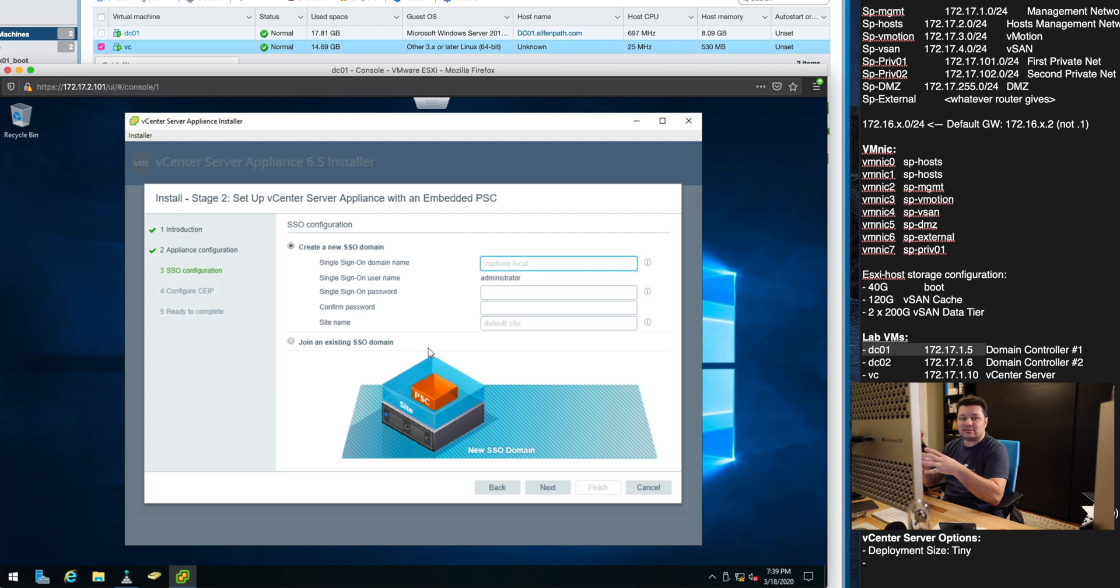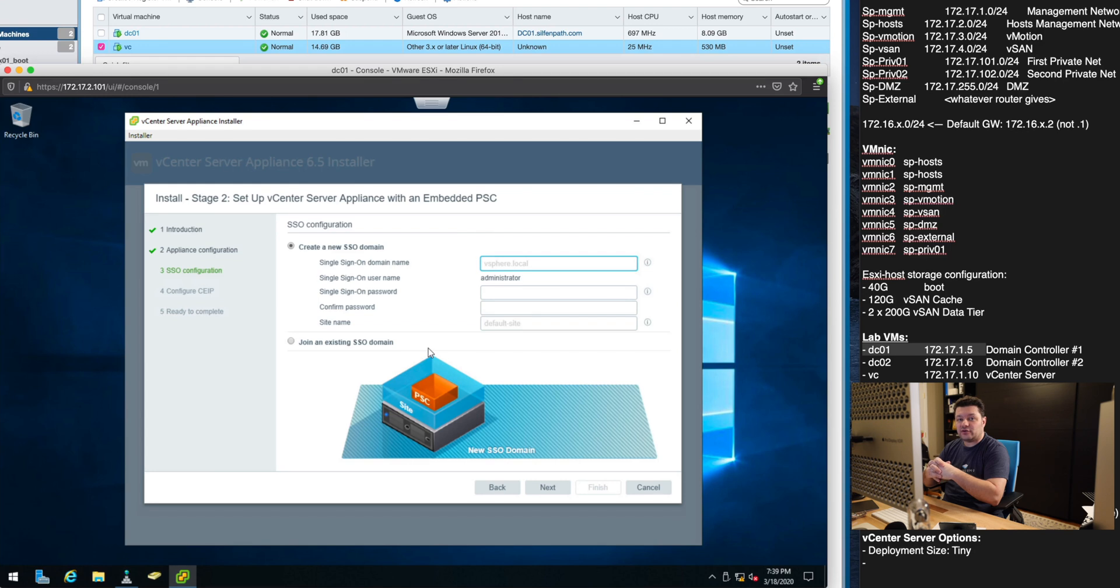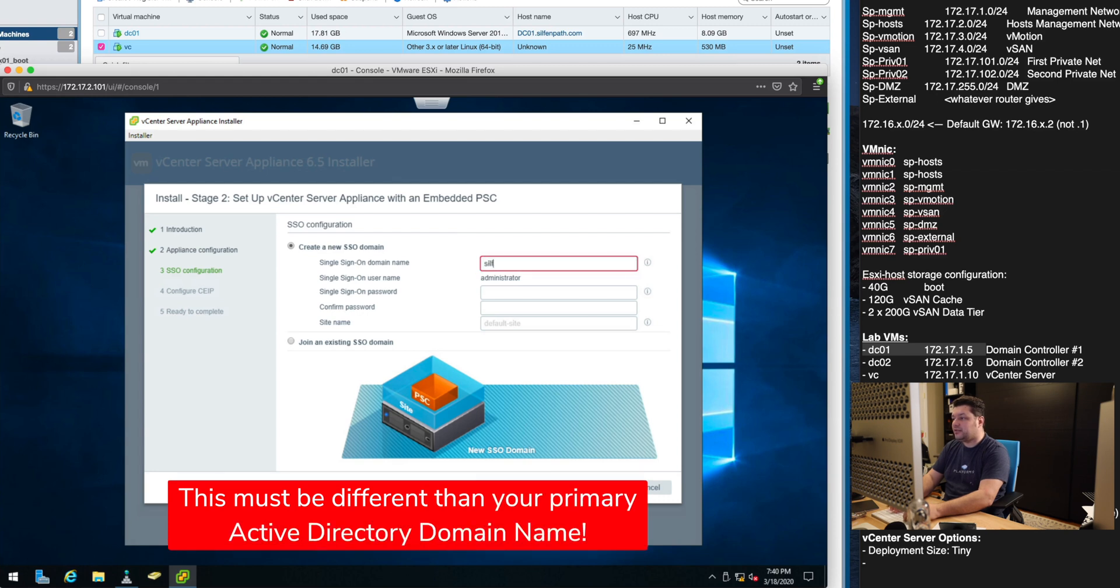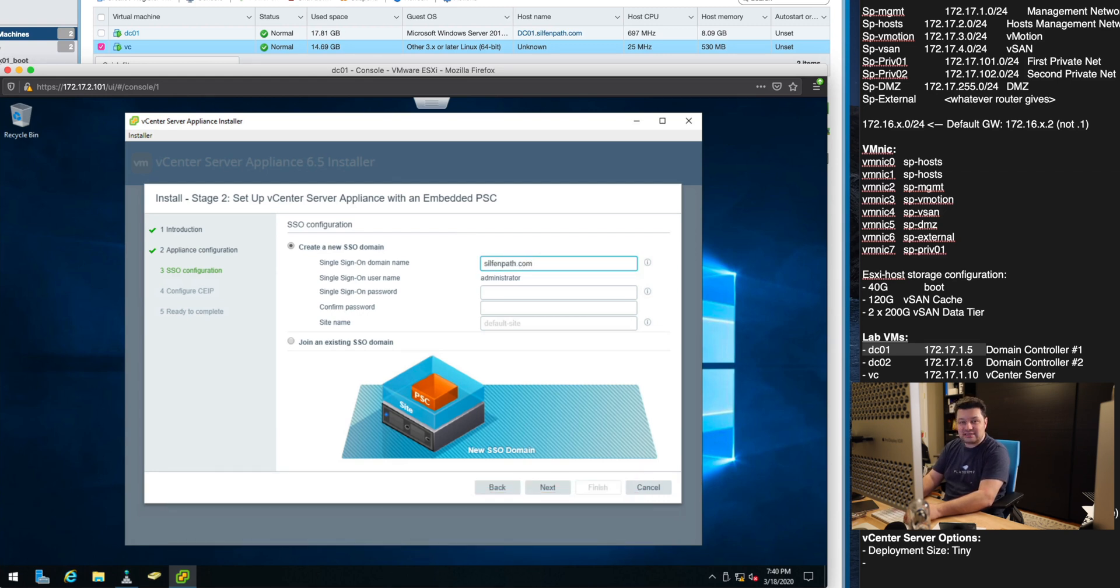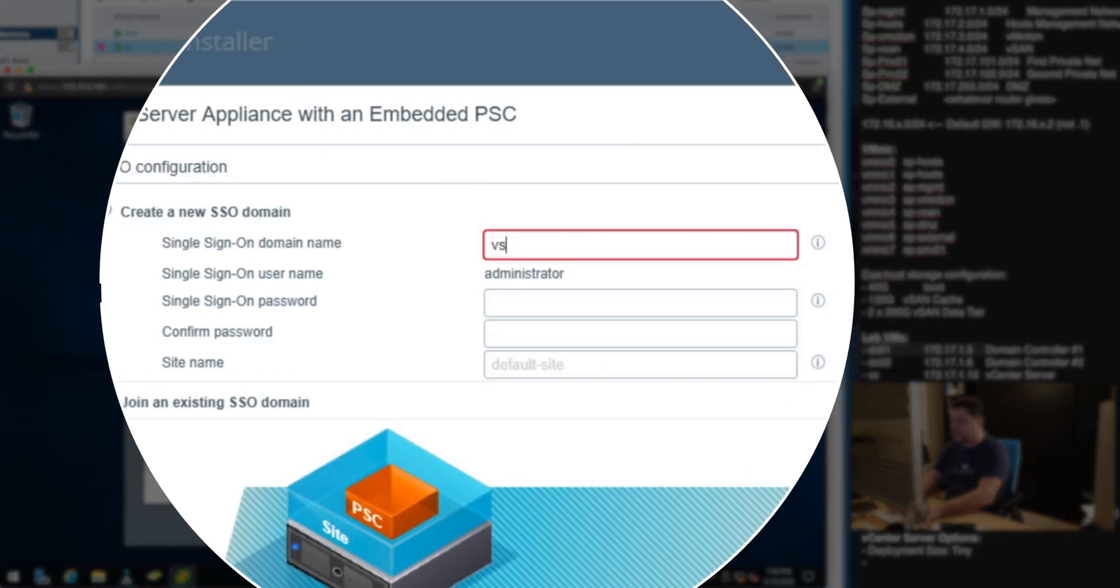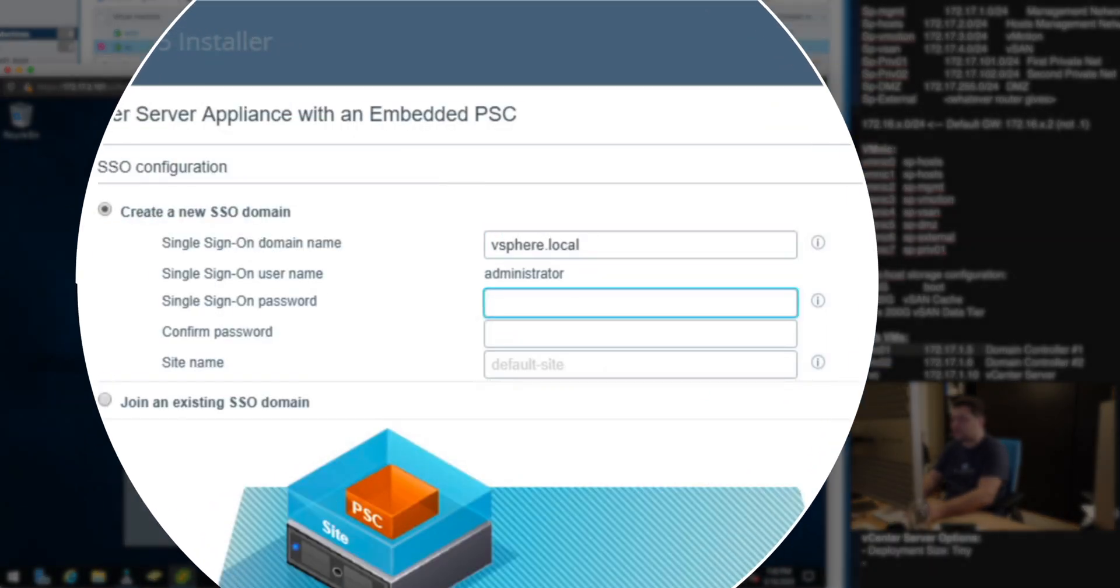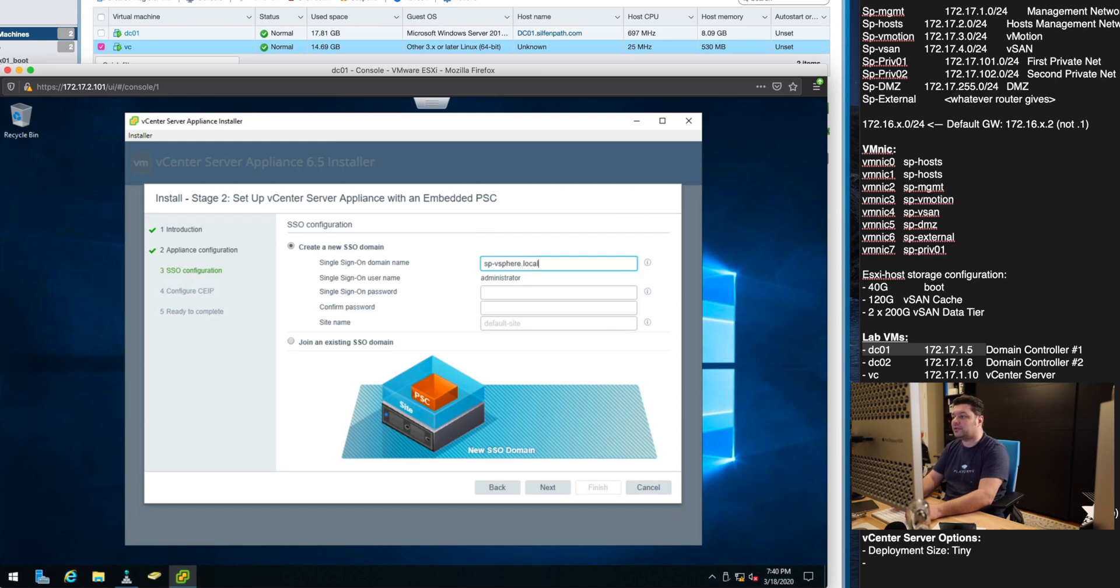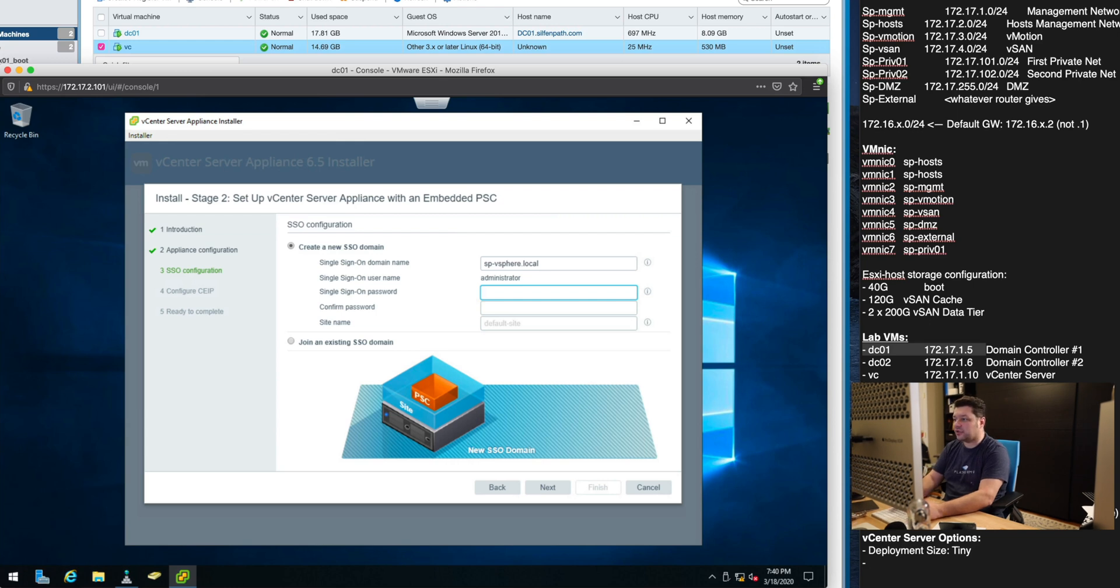Now this is where you create the single sign-on domain that actually lives on the platform services controller which lives inside this appliance together with the vCenter. This is a single sign-on for all things vCenter and you do not want to use your domain here that we already set up. This should not be selfandpath.com because if it is set up this way you will never be able to join your vCenter with your domain for authentication. I'm going to go with vSphere.local.